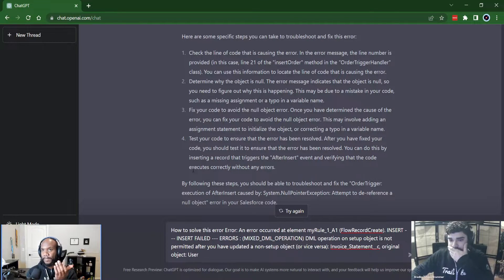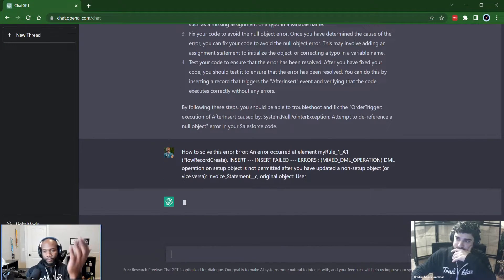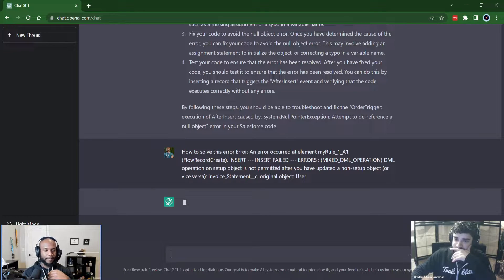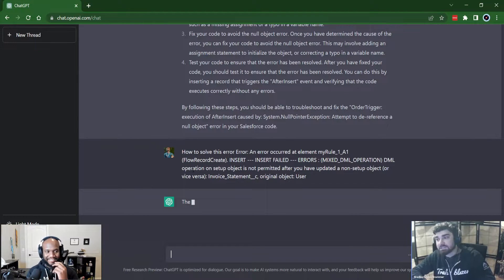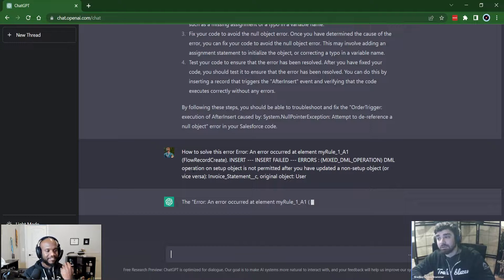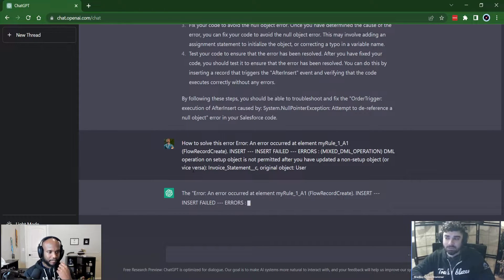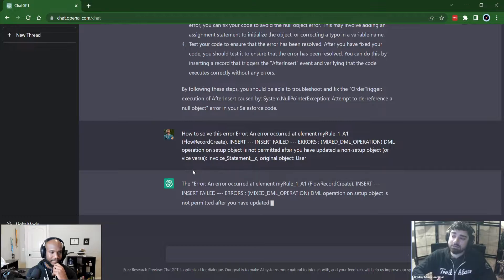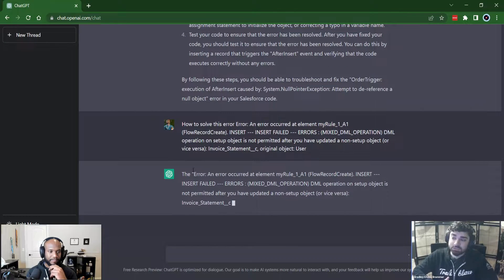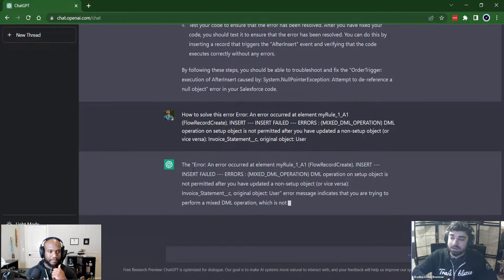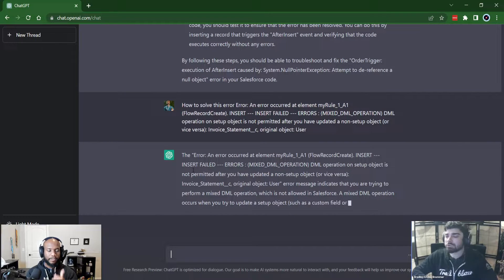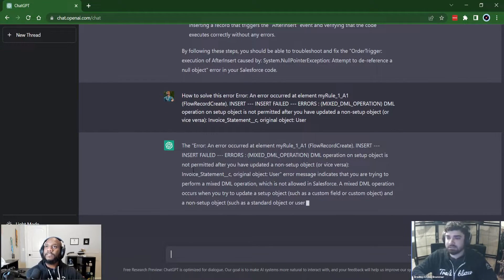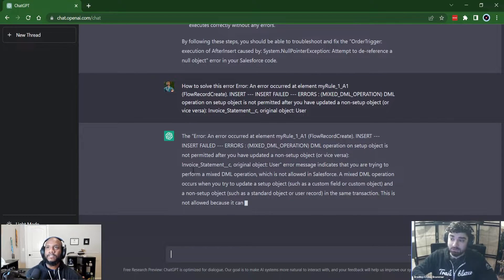So we've got a mixed DML error. Chase, when do mixed DML errors happen? You get a mixed DML error if you try to do a system object, like a user or a user role, if you try to do DML operations on that, and then you try to, in the same transaction, do a regular S object, like an account or a contact, like update it, insert it, delete it. You can get a mixed DML error.